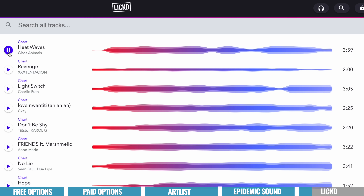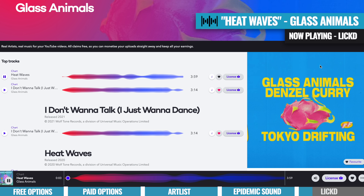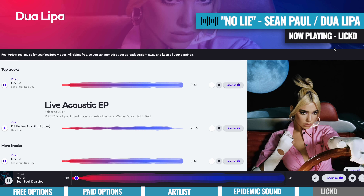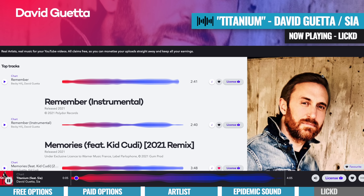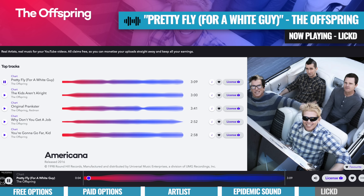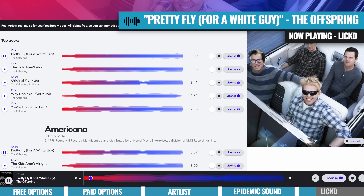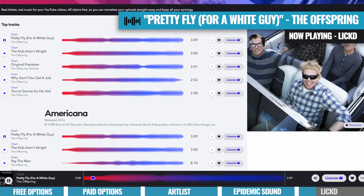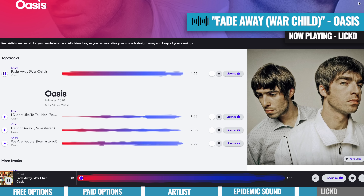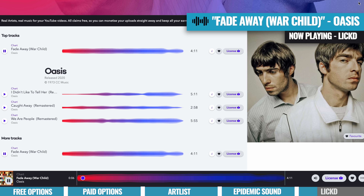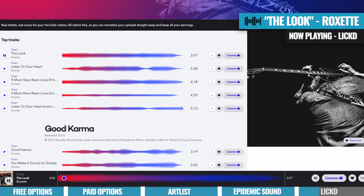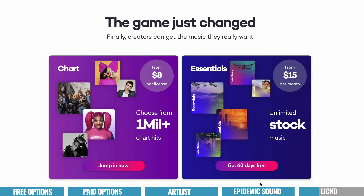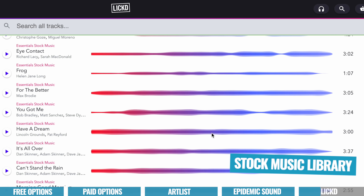To give you an idea of the tracks available, you can see artists like Glass Animals, Sean Paul, Dua Lipa, David Guetta, as well as artists like The Offspring, Oasis, and even Roxanne. But it's also not just commercial music — they also have a library of royalty-free music in there too.